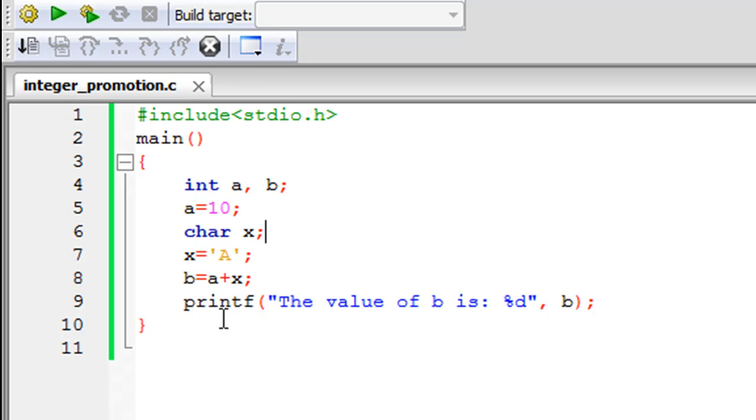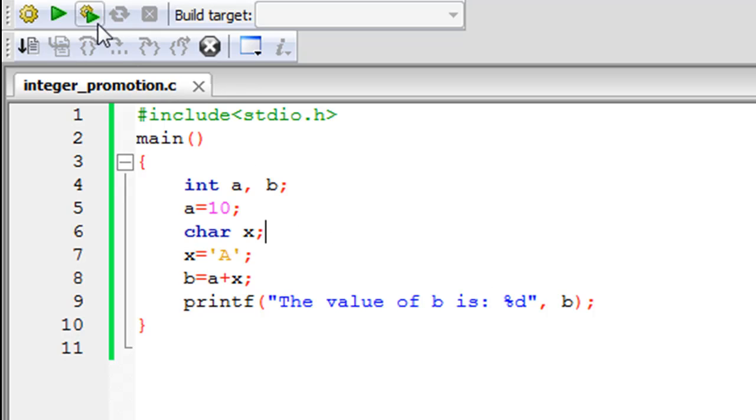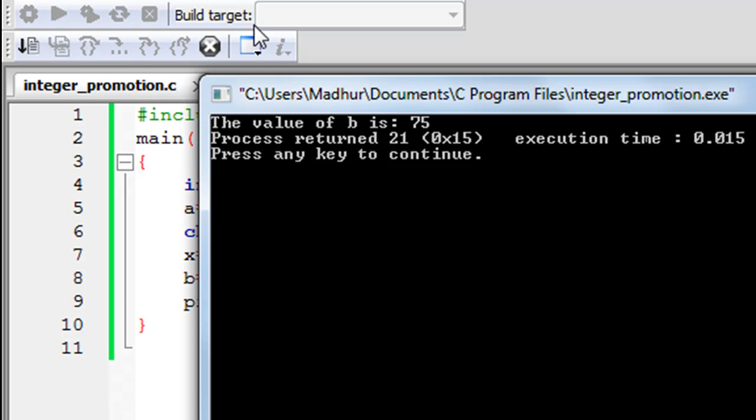On line number 9 I have a printf statement that's going to display the value of the variable b on screen. Of course I've used the %d format specifier here because b is an integer. Let me run the program and show you the output. There you go, you see in the output window that the value of b is 75.